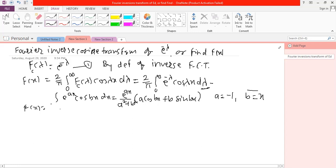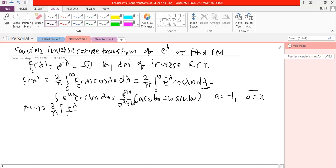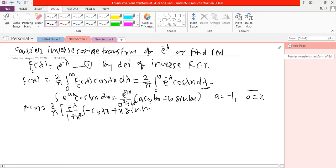So f of x can be written as 2 upon pi times e raised to minus lambda divided by, since a squared is minus 1 squared equals 1, so the denominator is 1 plus x squared, in bracket: a is minus 1 times cosine of lambda x, plus x times sine of lambda x, evaluated at the limit 0 to infinity.